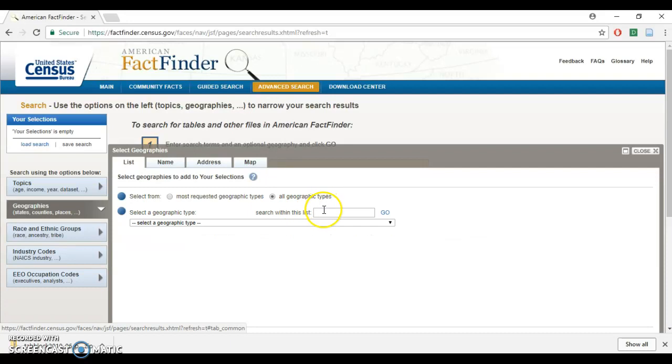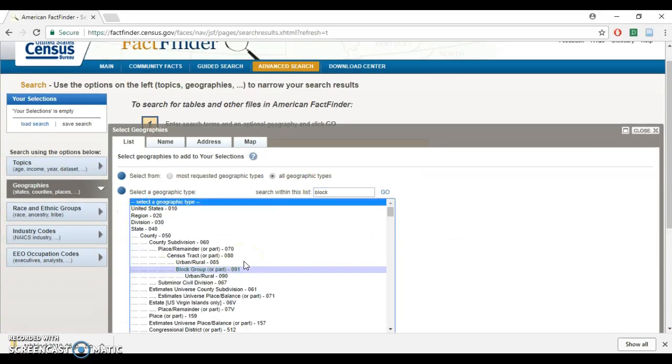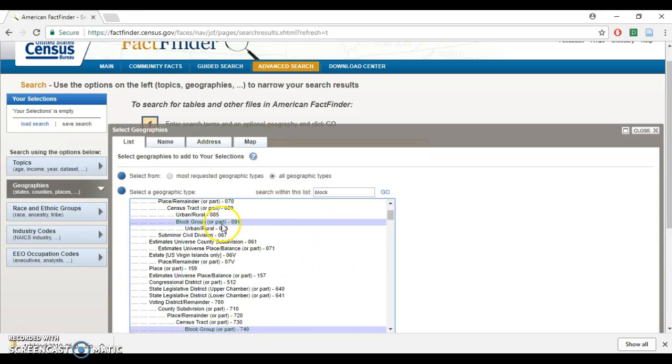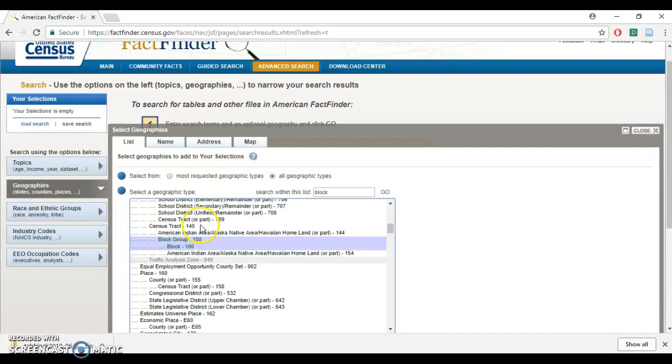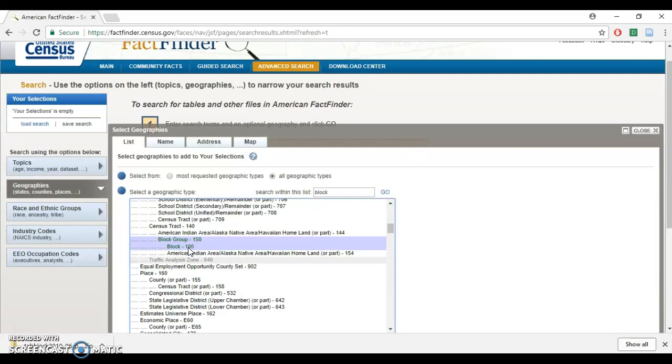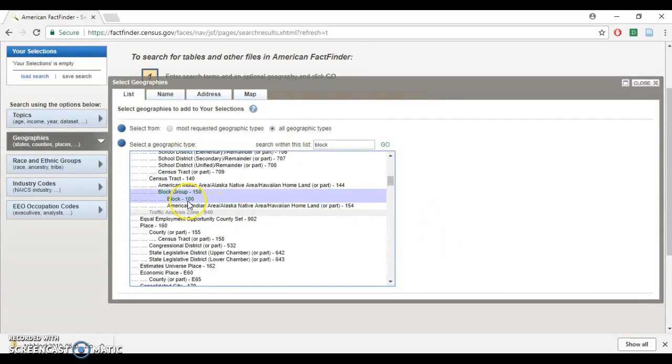The default is set at most requested geographic types. We're going to change it to all geographic types. In this search box, type 'block.' We don't want block group, we want the block. Census data comes at the census tract level, you can also get it at the block group level. That data has more information like income at the block group level, but not at the block level.